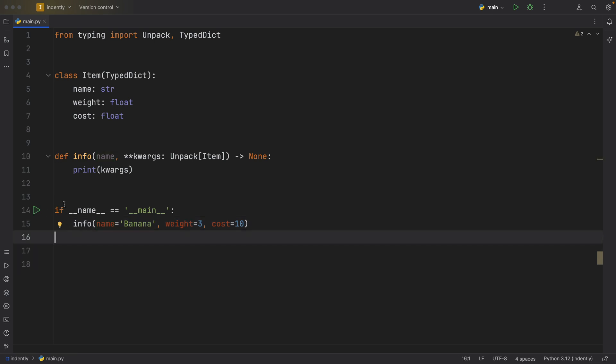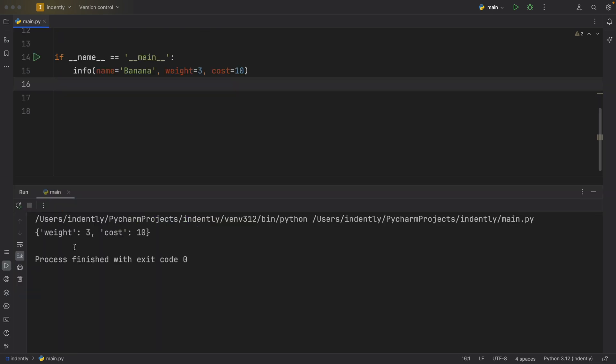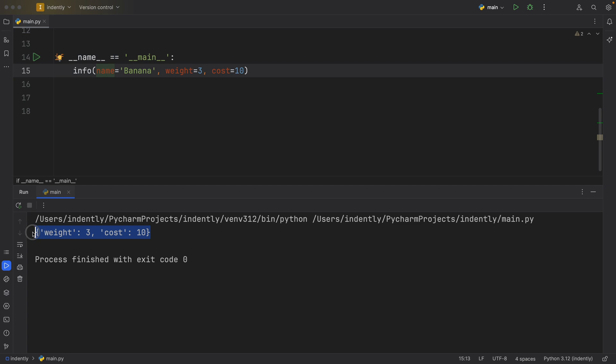Well, we can just run it and find out. And what you'll see is that name was absorbed by the positional argument. So we didn't get to use all the keyword arguments.